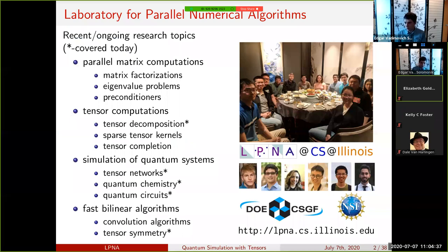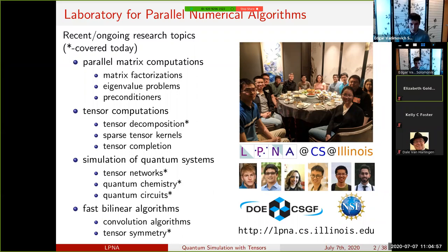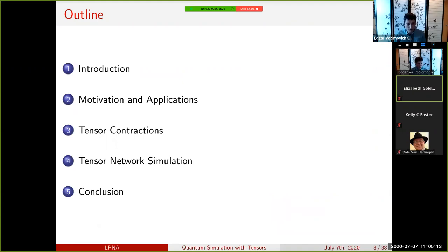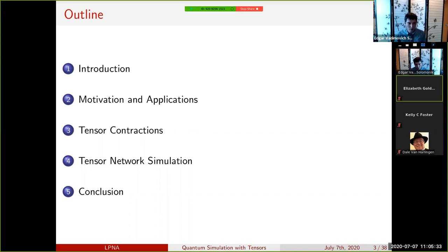Today's work will cover a variety of projects from our research group, the Laboratory for Parallel Numerical Algorithms in the Computer Science Department at Illinois. We do work related to quantum simulation and tensor computations, and also on other topics including graph algorithms, eigenvalue problems, and preconditioners. Today I will focus on the work relevant to IQIST, starting with motivation and applications from quantum chemistry.